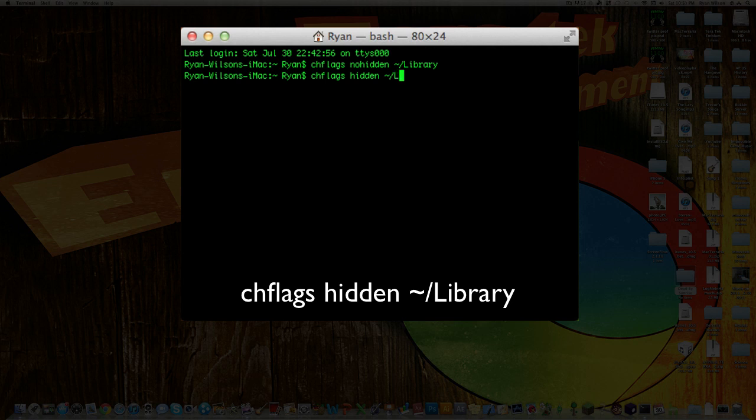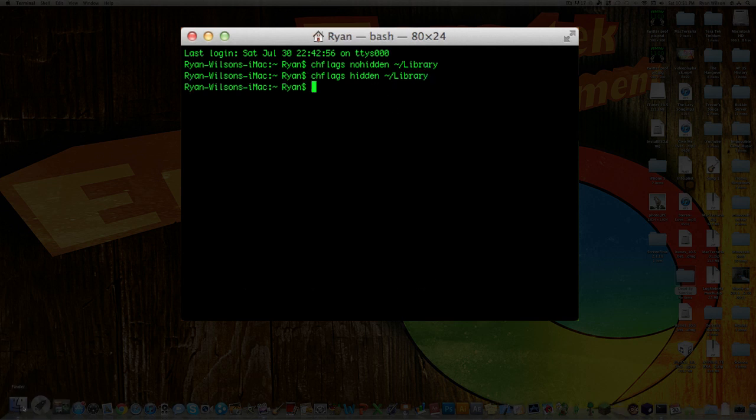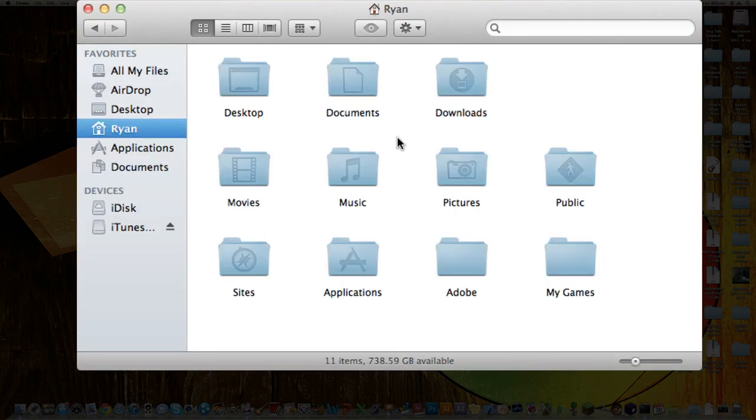I'll just show you. I'll disable the Library folder again. Just hit enter after you enter that. Open it up, and as you can see, Library is no longer here.